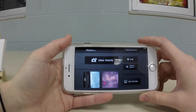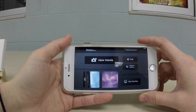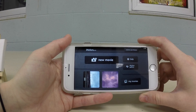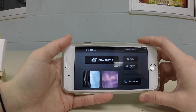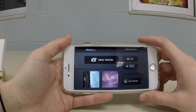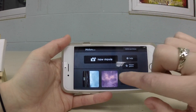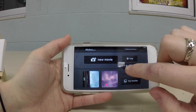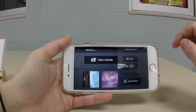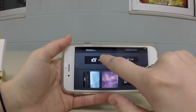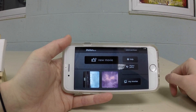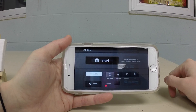In this tutorial I'm going to show you how to use the app called iMotion to make stop-motion animation films. What we're going to start with is creating a new movie, so just starting here.